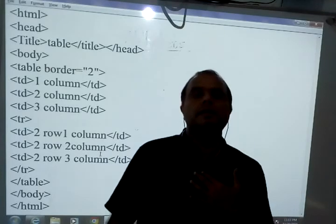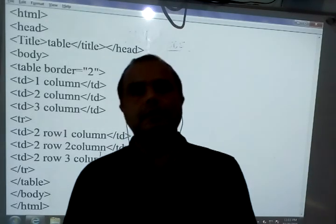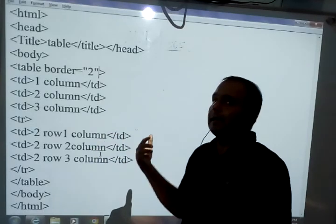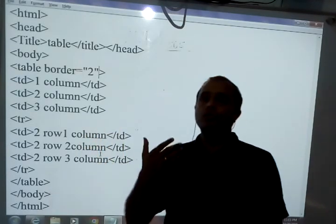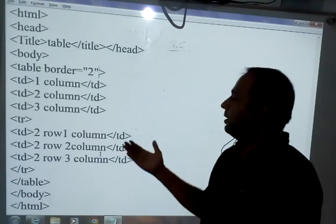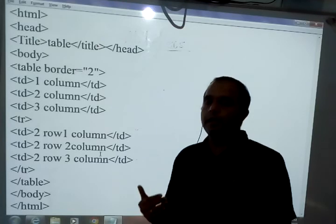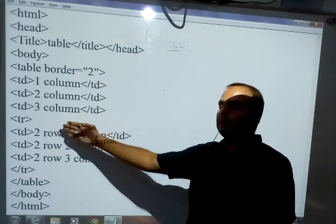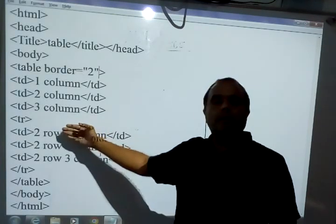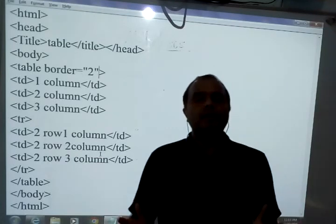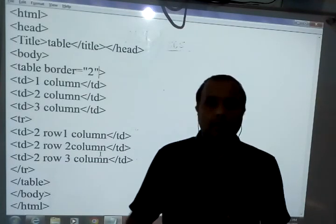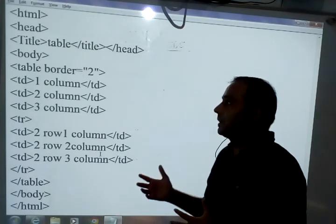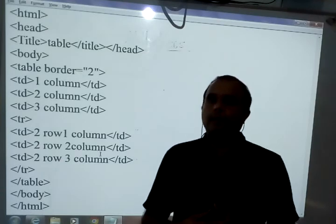Hello students. In this session we learn about the different table attributes. As you know, we can create a table in an HTML document by using the table tag. While using the TD and TR tags, we can use columns and change rows. Today we learn about how we can change the table width, table color, table height and width, and how we can apply the table border color.